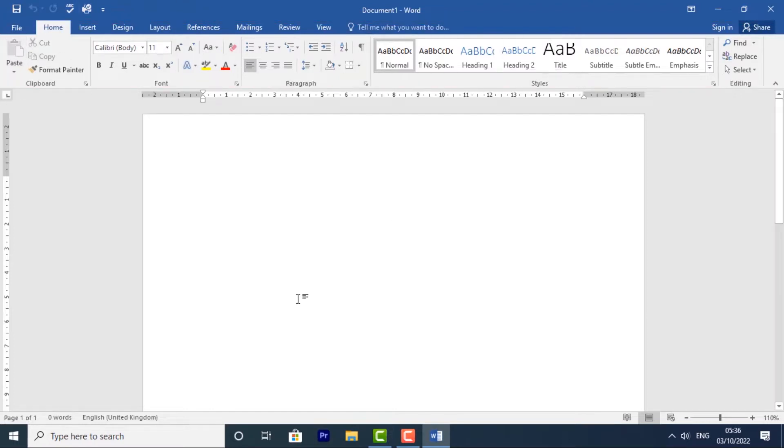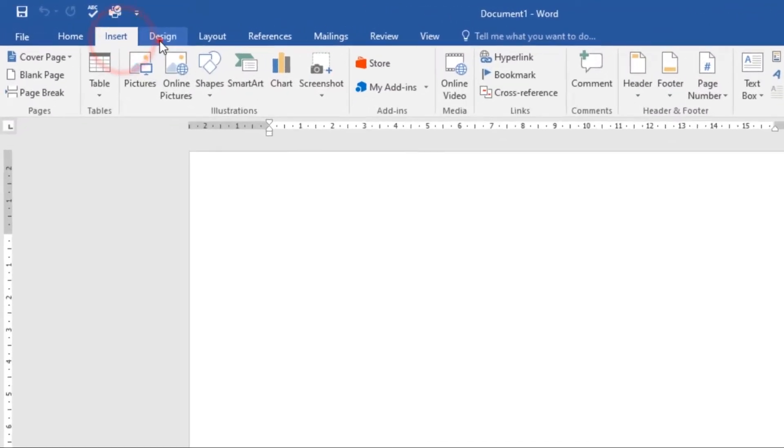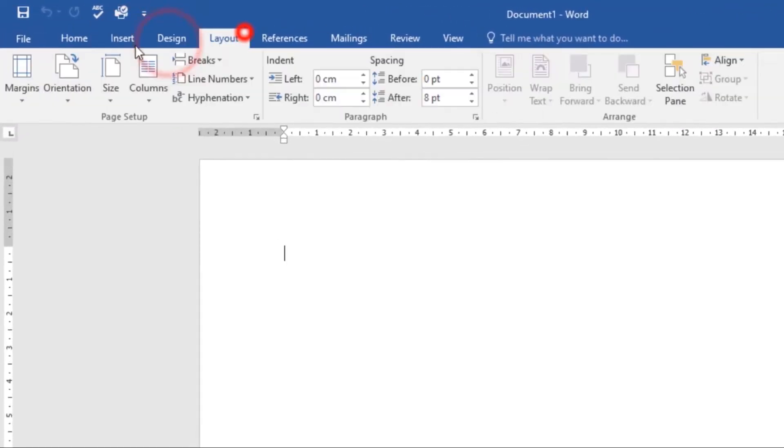The ribbon contains multiple tabs which you can find near the top of the Word window. Here they are - the Insert tab, Design tab, Layout tab, and so on.